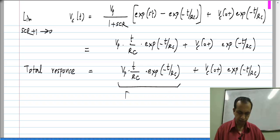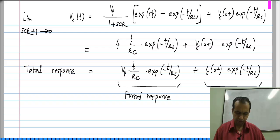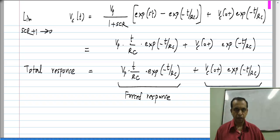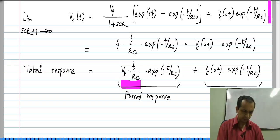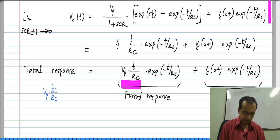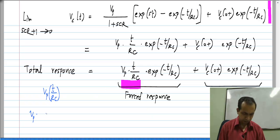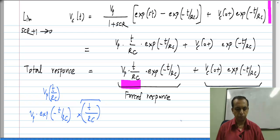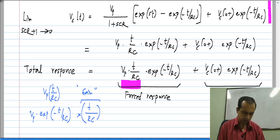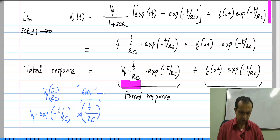This is the forced response and this is the natural response. One thing you can observe is that the coefficient of the forced response is V_P · t/RC. Remember, the input was V_P · e^(−t/RC) and it gets multiplied by t/RC. If you observe this multiplying factor — the gain, so to speak, of the forced response — this goes to infinity as t goes to infinity.